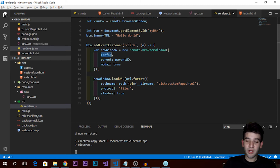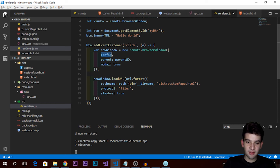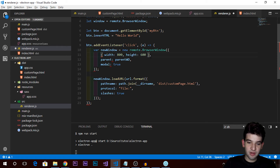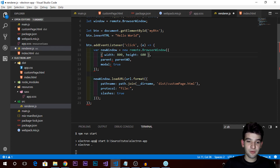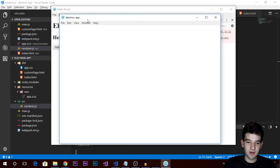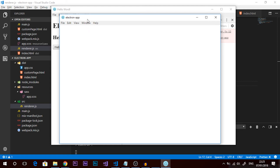Looking at main.js, the configuration sets width and height. I'll grab that default config with width and height, set custom values, and also set the parent window and modal properties - actually let's keep it simple and remove those for now. Then instead of restarting the whole application, just do View > Reload or press Ctrl+R. 'Hello world' and boom - we get a brand new window!